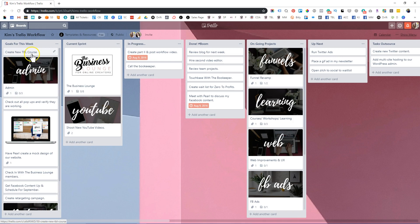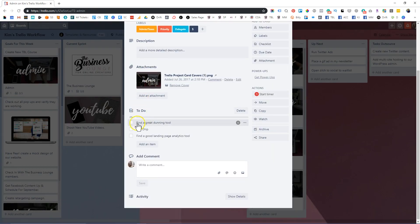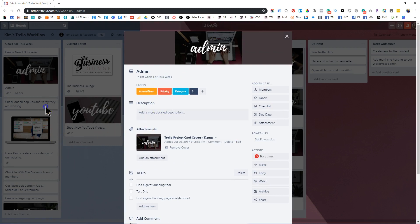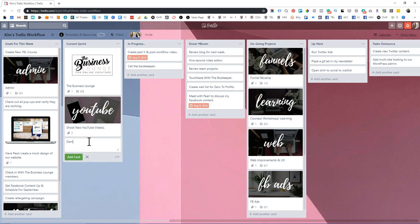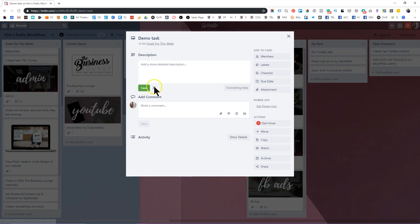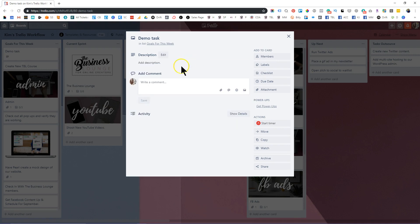So really important to just lay these out. For us, create new TBL course. That's one of the tasks that we have. We can also, for example, admin. These are a few things that we need to get done. Find a great dining tool, test drive, find a good landing page. So all of that is really helpful. In order to create a card, all you have to do is click on add another card. We can do demo task right here, move it here for the things that we need to do that week. And of course, go in and add any descriptions that we need to add. Add description if that's necessary. If not, move along, no need for that.